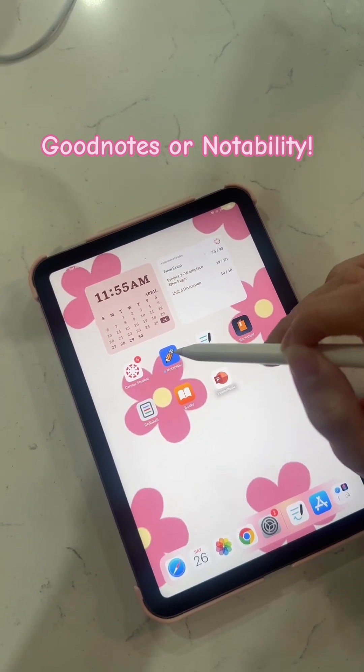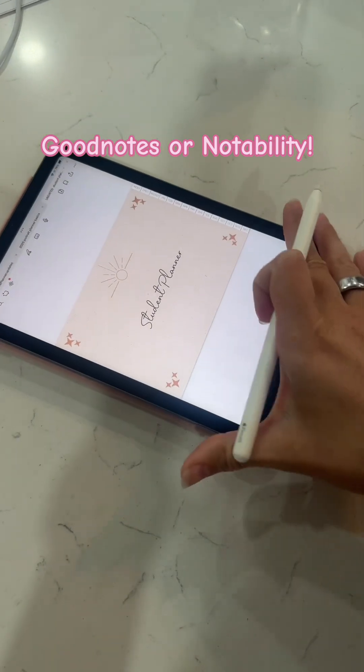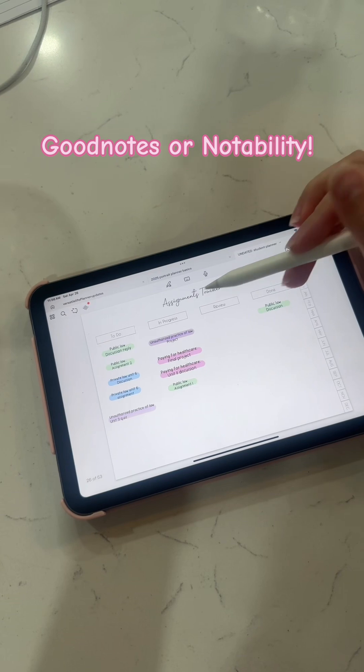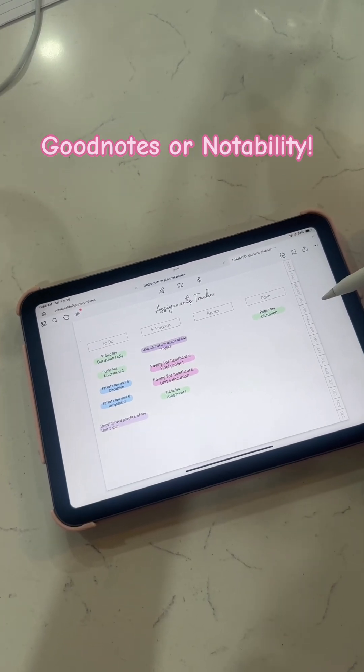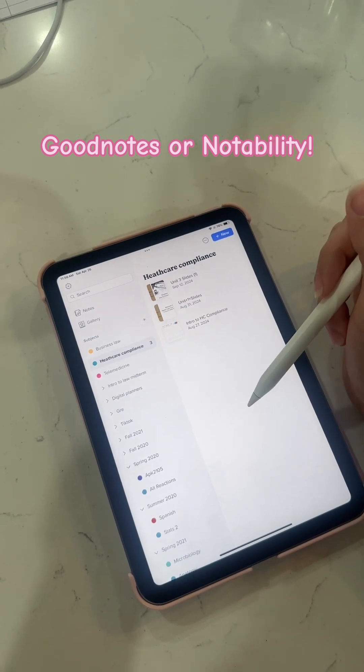The first app is — you don't necessarily need both, but definitely Notability or GoodNotes. GoodNotes is what I use for my student planner. I plan all my weekly stuff, track all my assignments, all of that good stuff. And then Notability I use for my school notes. I have a bunch of notes in here. You don't need both. I would recommend Notability if you really plan on using it for school, and GoodNotes if you're using it more for digital planning. You can do both on both of them, but those are just my preferences.